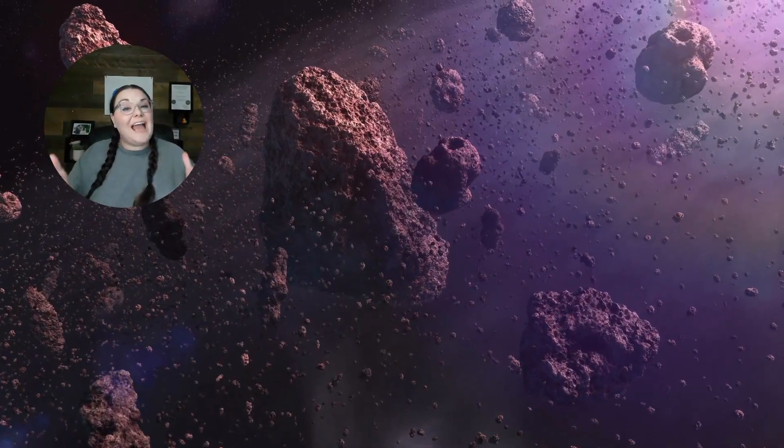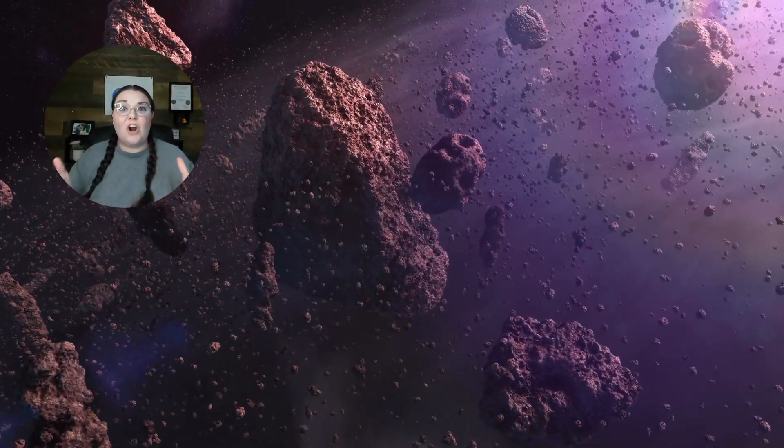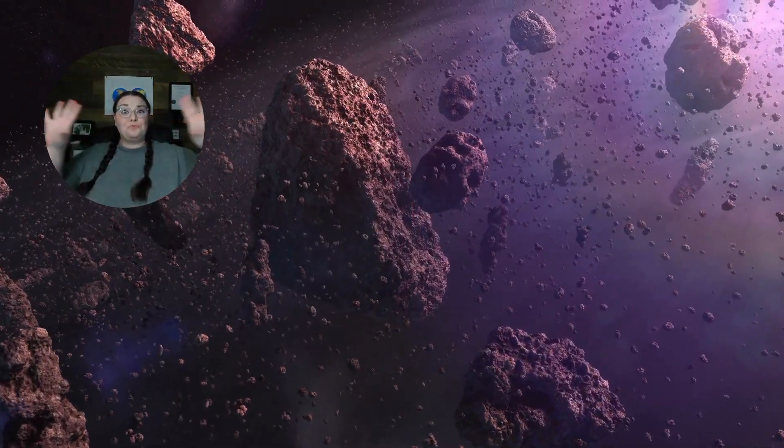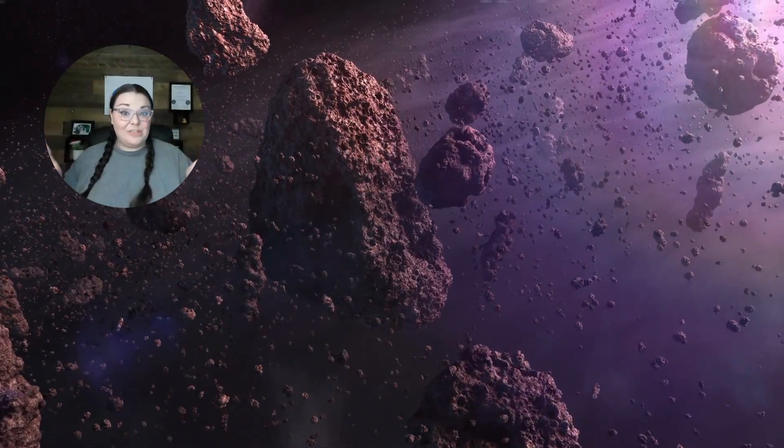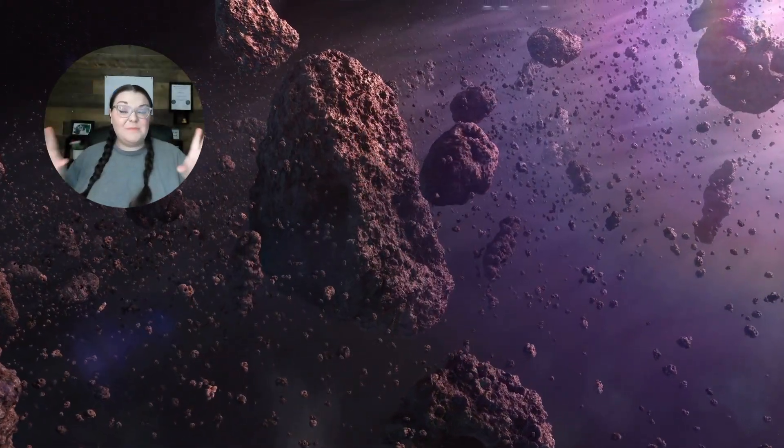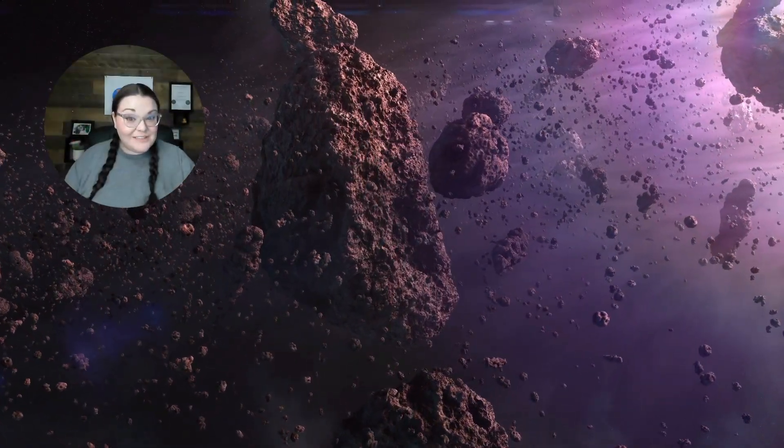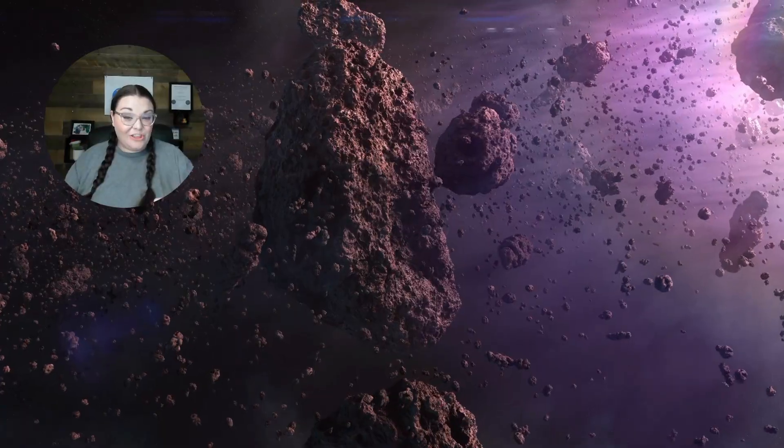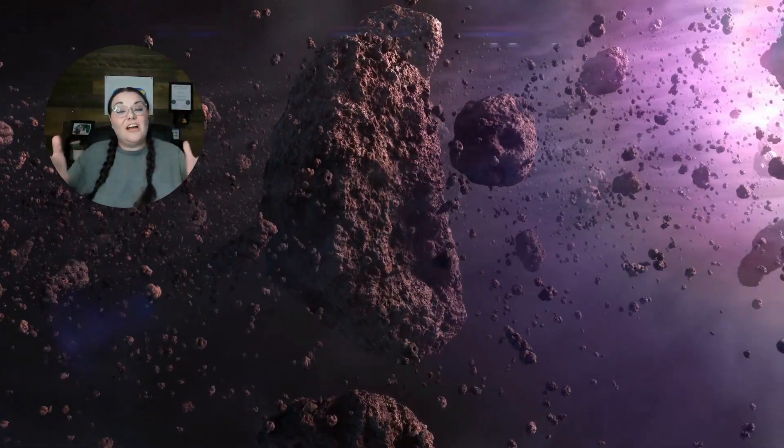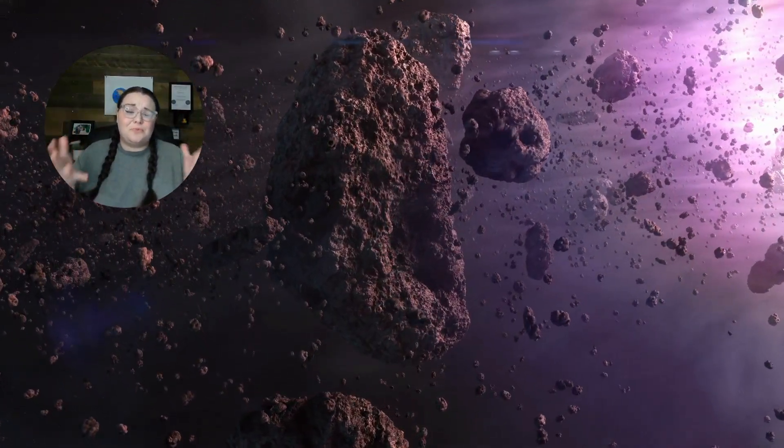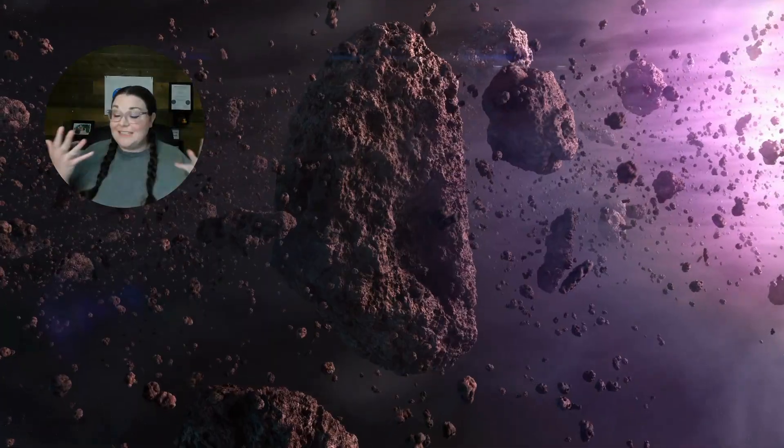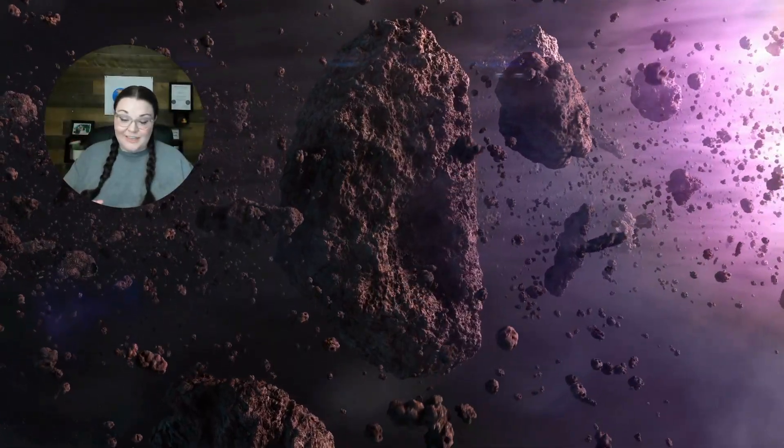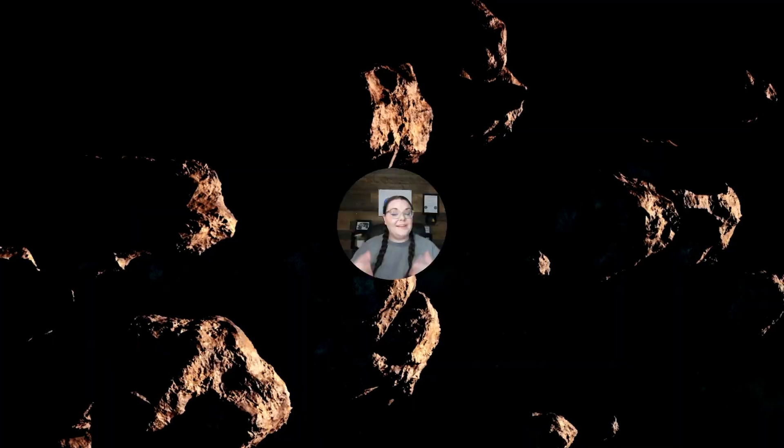And believe it or not, the asteroids in the Asteroid Belt are actually really far from each other. Some say over hundreds of miles from each other. Even though it looks like a lot of asteroids are really close to each other, that is not the case for the Asteroid Belt.